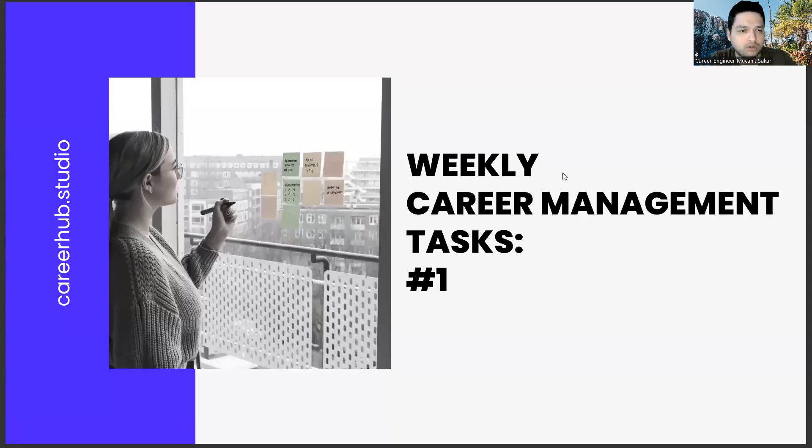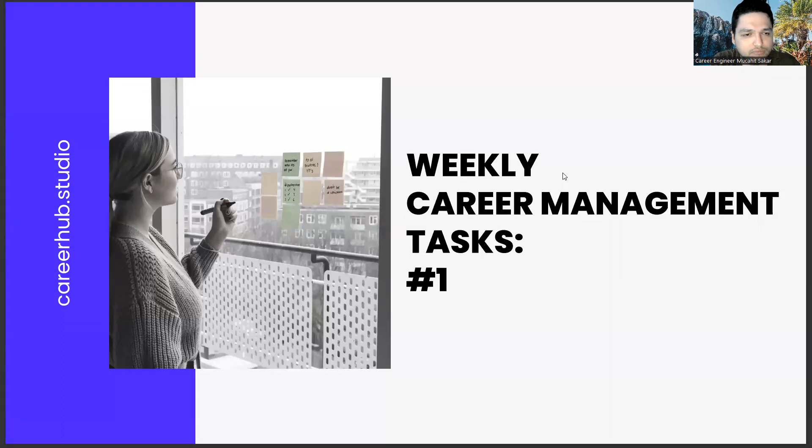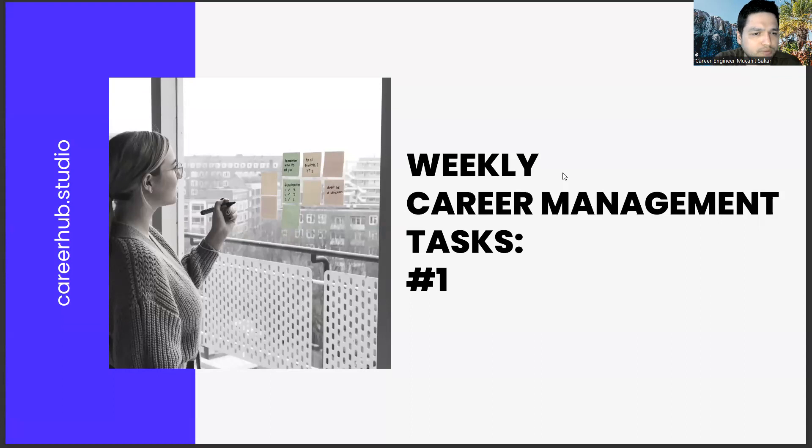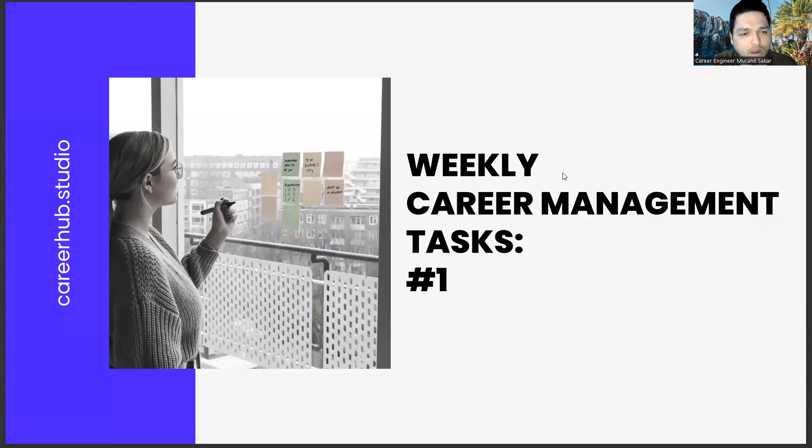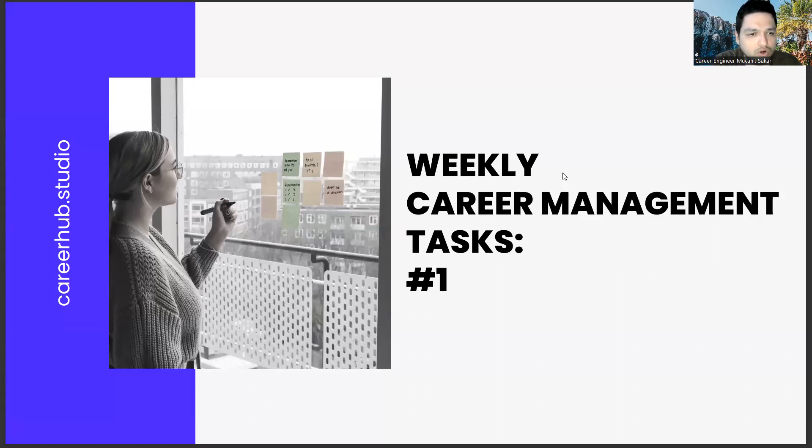Greetings to all. I am career engineer Mujahid Sakhar. Today we are with you in the first part of the weekly career management task series. Our aim here, each week, is to define different tasks for you to fulfill until the next week.